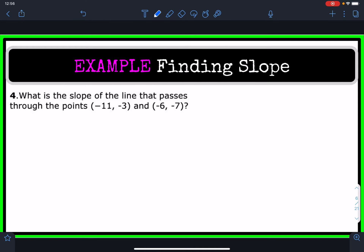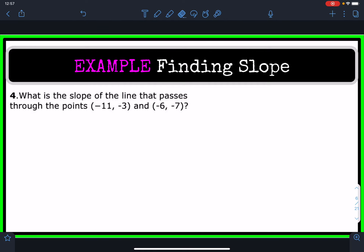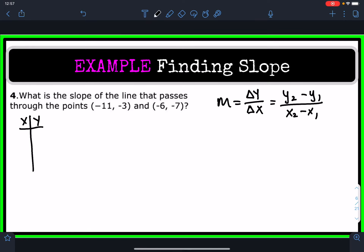Now let's look at examples where we're not given a graph, and instead we're given two points that make up the line. We're going to be provided what those x and y coordinates are, and we're going to identify the slope of the line by using the change in y divided by the change in x — subtracting the second y by the first y, and the second x by the first x.